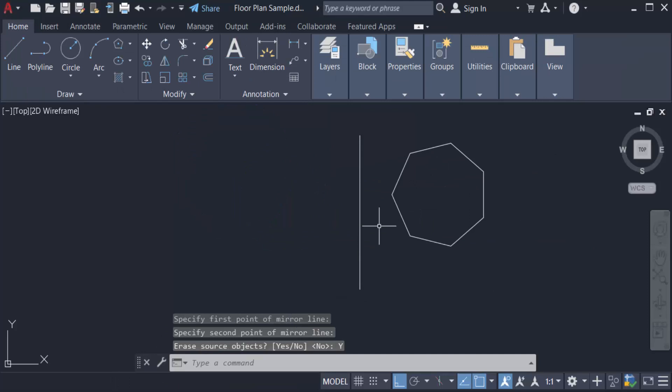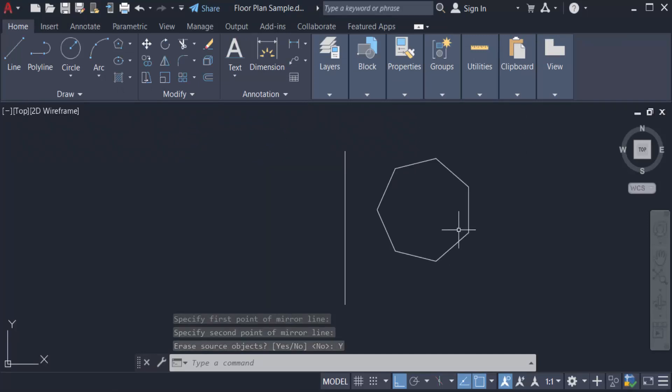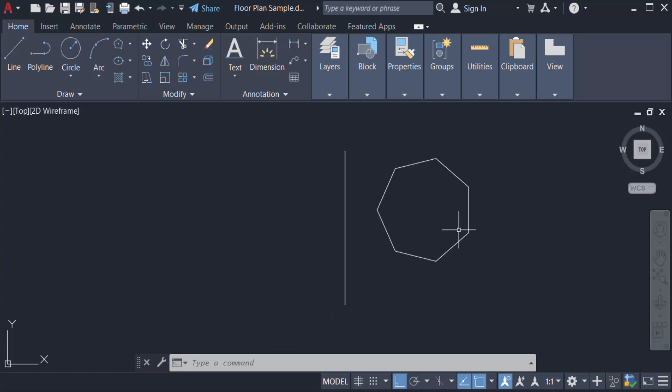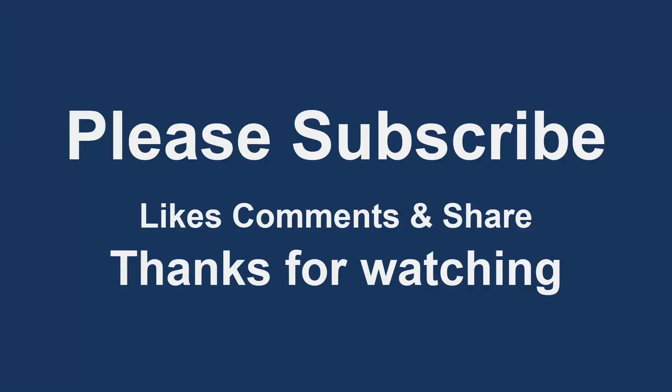mirrored, and I erase the source objects. Viewers, you can see the mirrored object appears to be copied, but it's not a copy—it's only mirrored. I hope now you are clear about mirroring objects in AutoCAD. I hope you enjoyed this video. Thanks for watching, and don't forget to subscribe to my channel. Thank you.